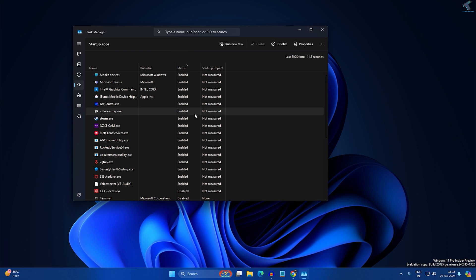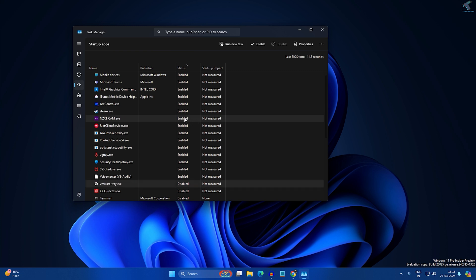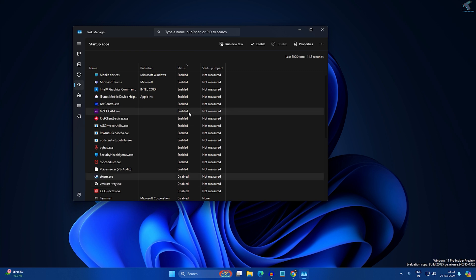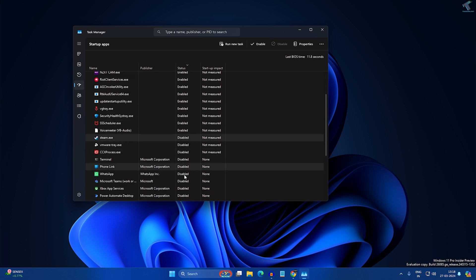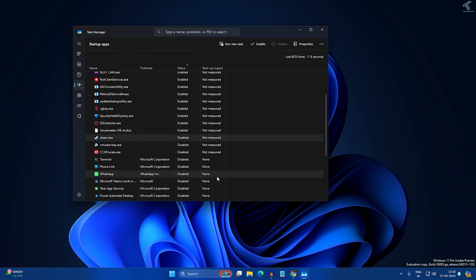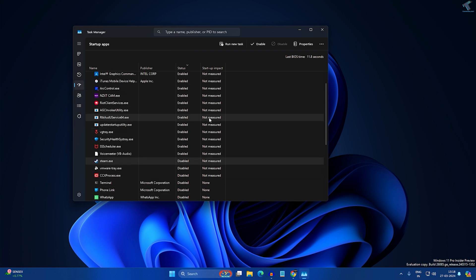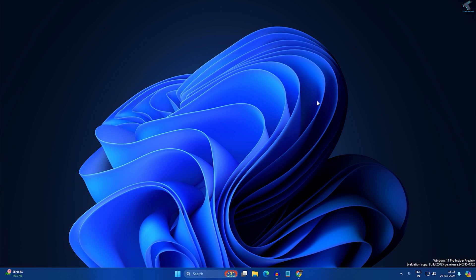Right-click and disable the apps that are not required on startup. I'll disable Steam as it's not required — most others I've already disabled. Close this window and check if your problem is solved.